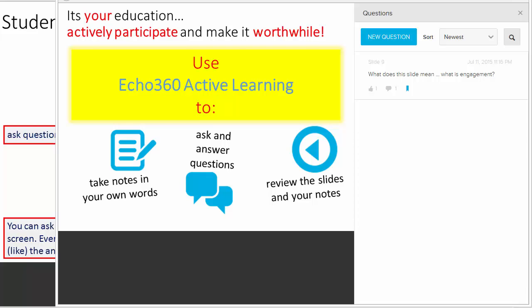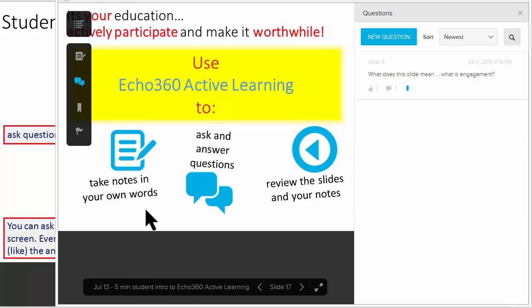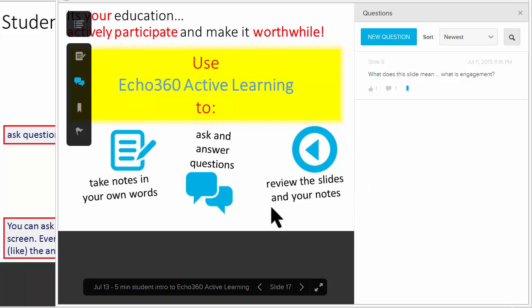It's your education. We want you to actively participate and make it worthwhile. You can use the Echo360 Active Learning to take notes in your own words, ask and answer questions during and after the presentation, and review the slides and your notes. Thanks.